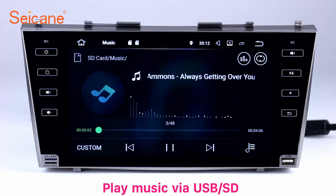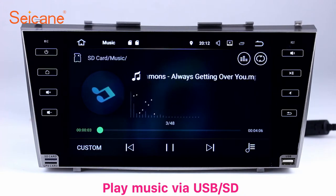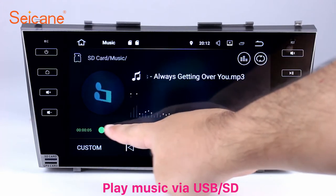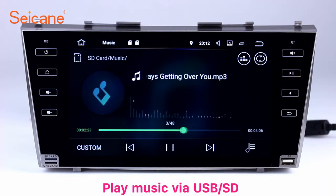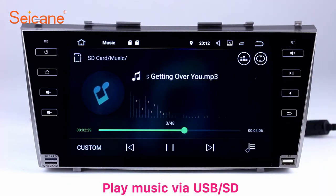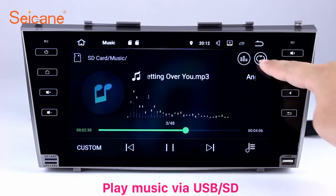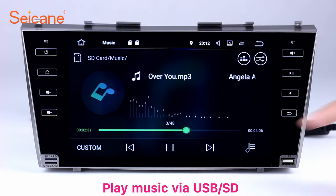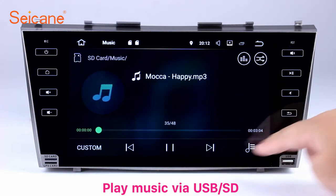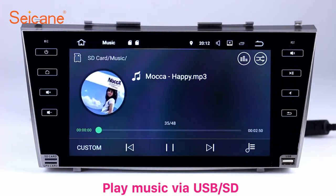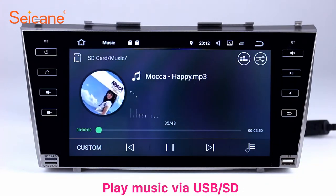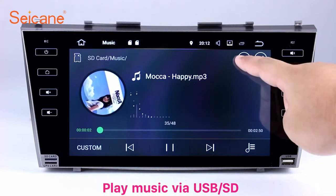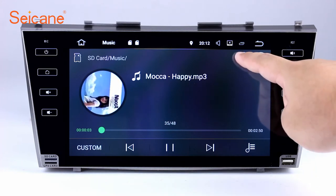Insert a SD card to the unit. Then you can play media files from it. You can listen to songs freely. The digital signal processing systems and built-in equalizer make it possible for you to enjoy perfect audio sound. You can also set different play styles of the songs.